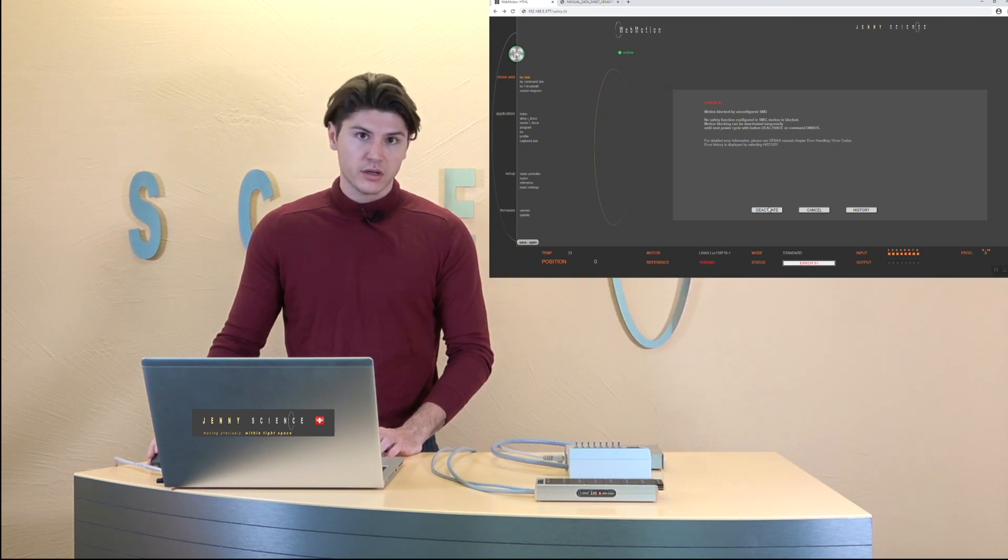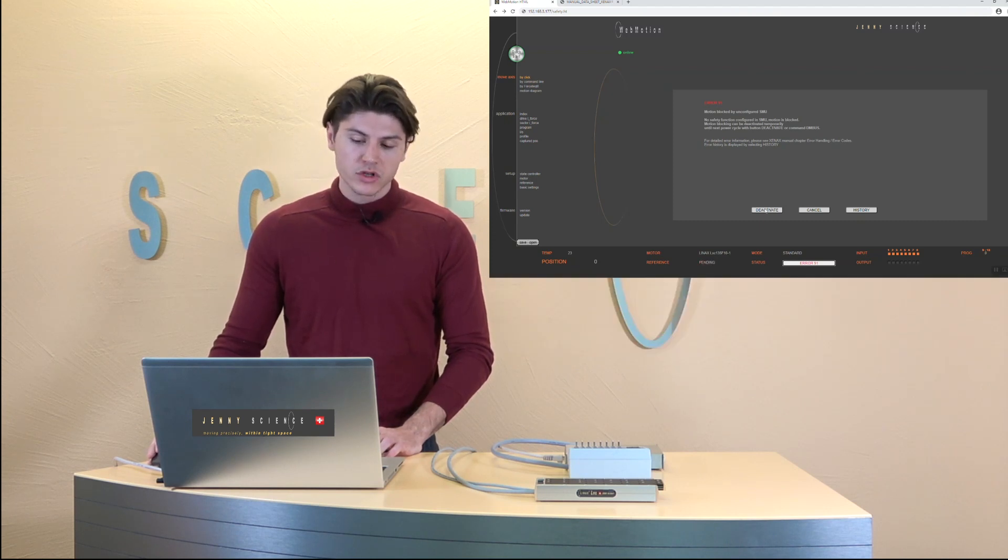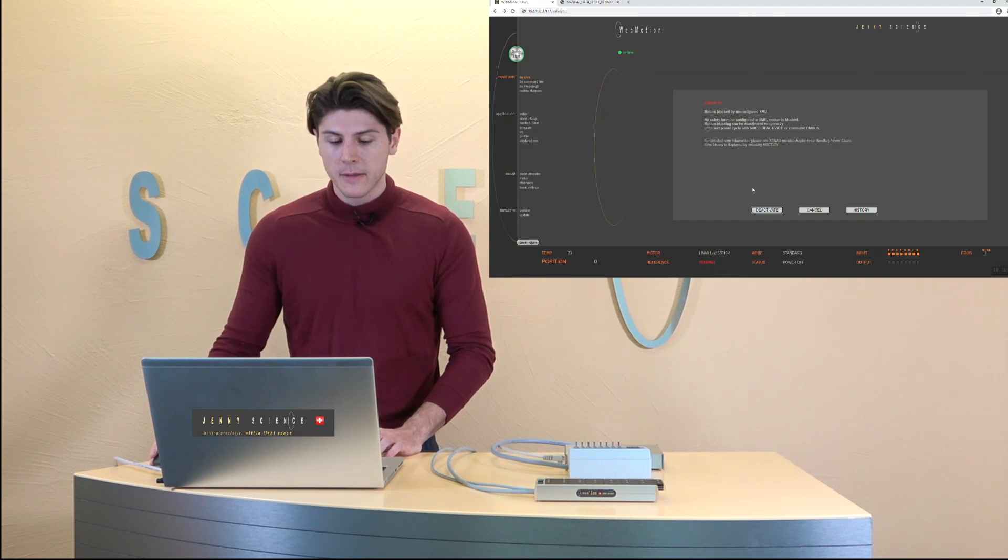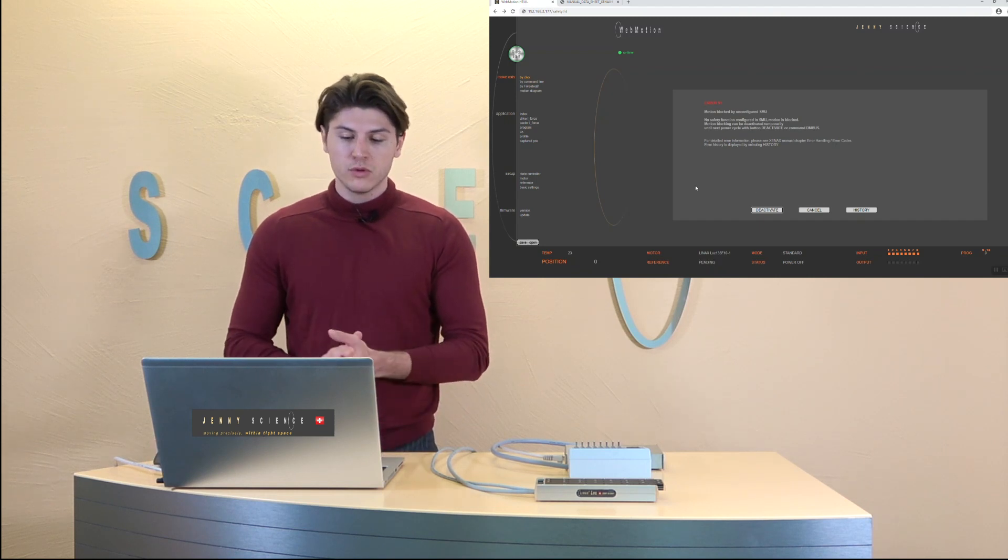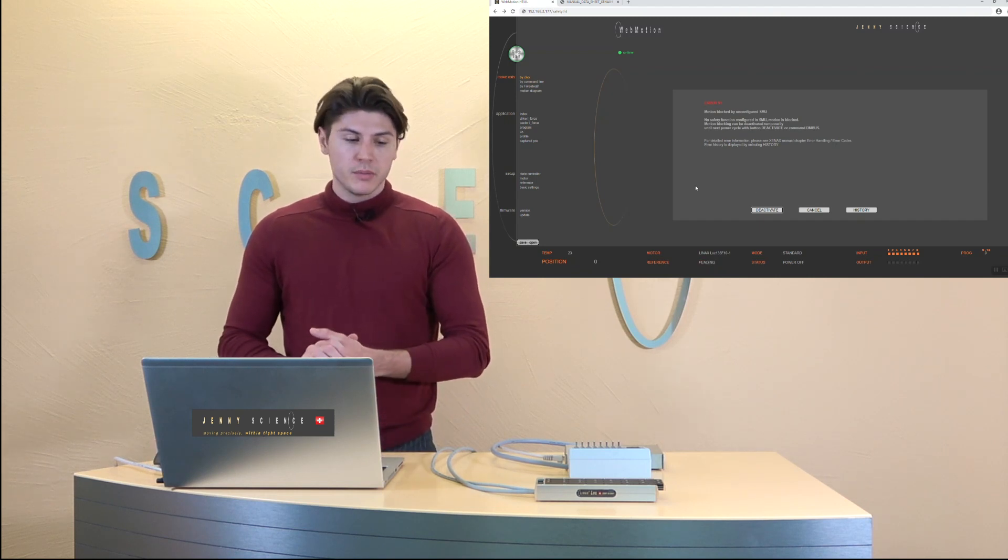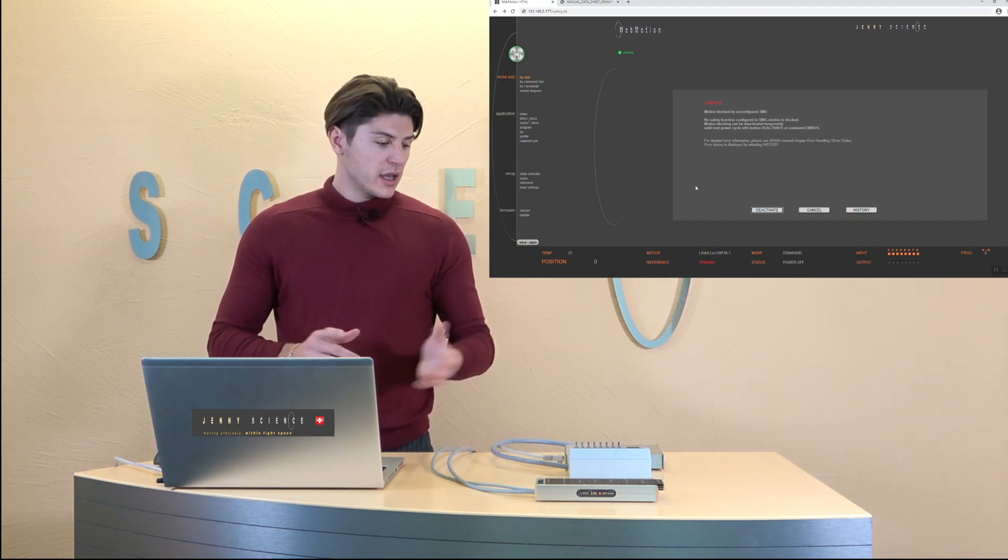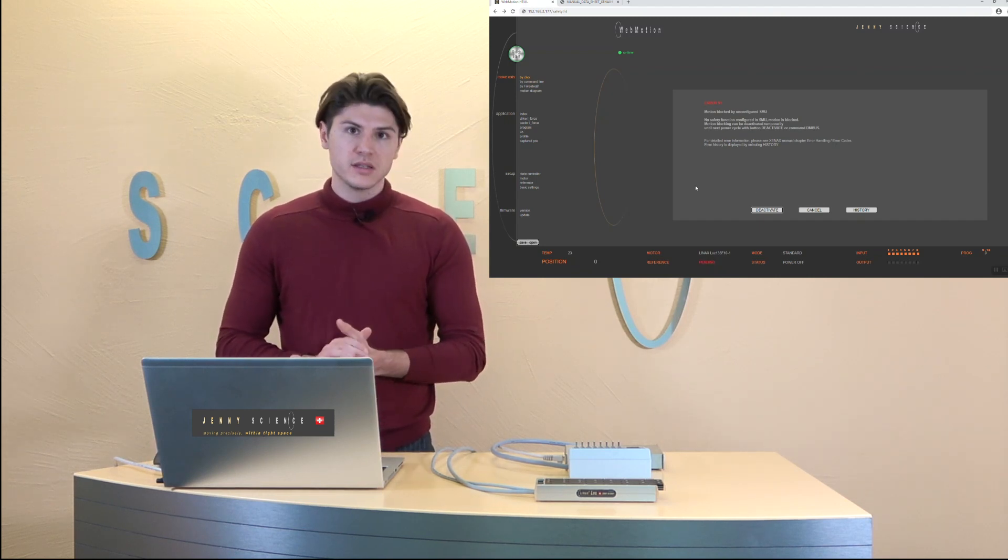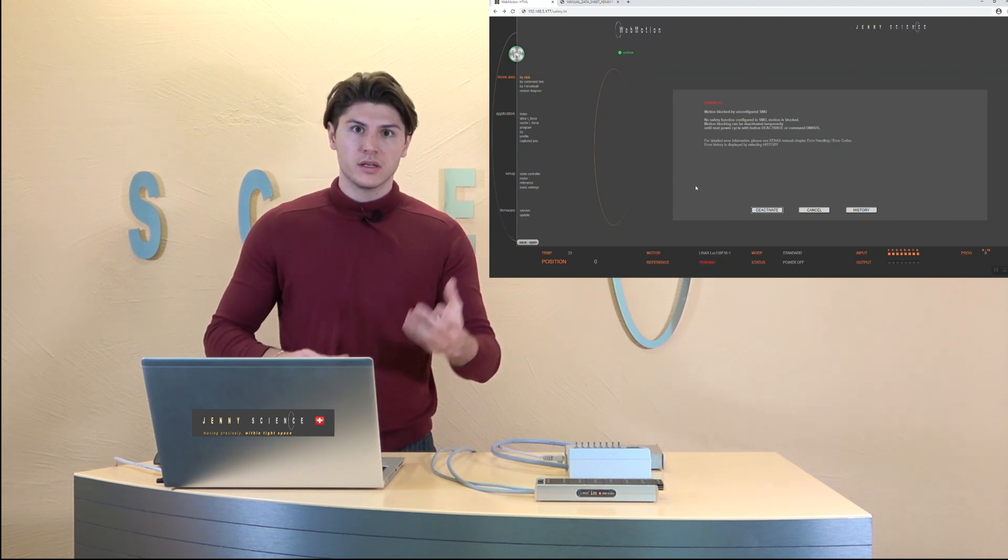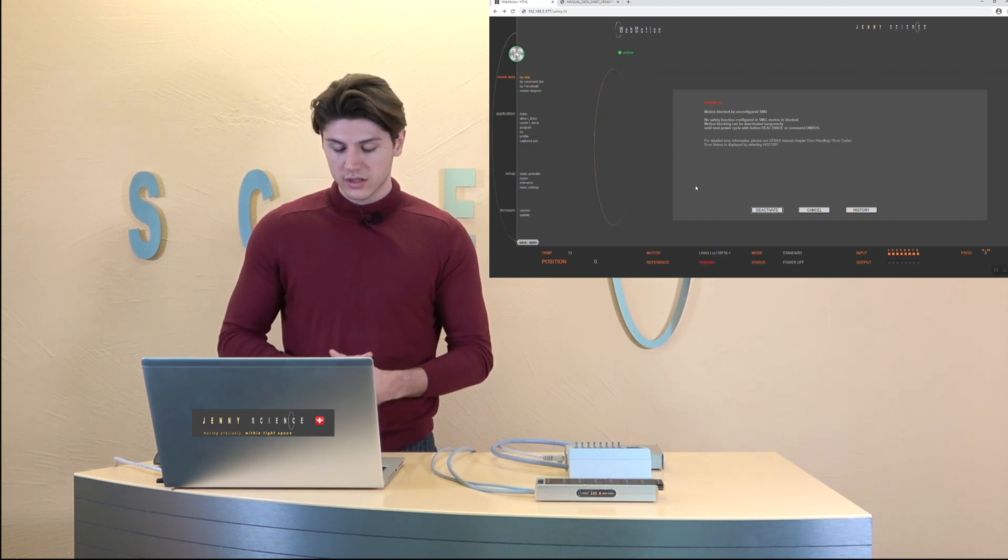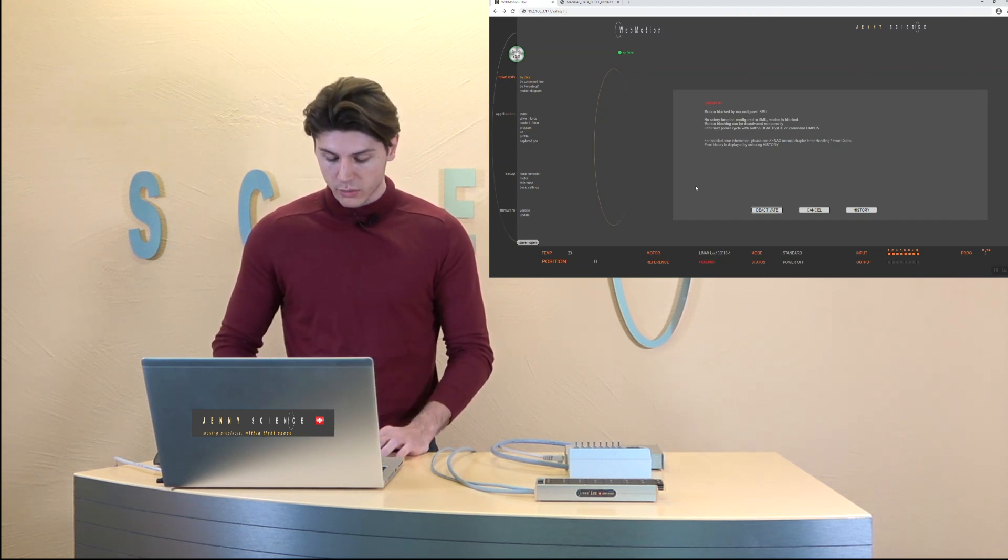You can do that over PLC or here in the web motion I can just click deactivate it and then I can move. This as long as the SMU is not configured always when you turn on the Xenex will occur.